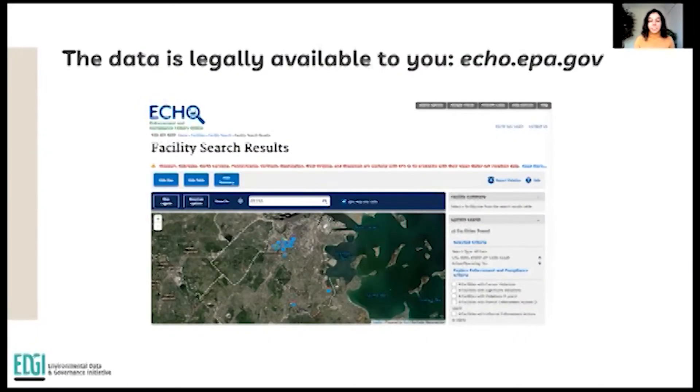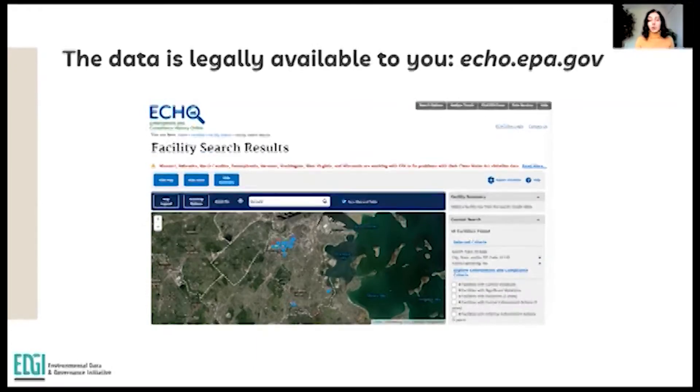Specifically, we can see data on the Clean Water Act, Clean Air Act, and Resource Conservation and Recovery Act. Greenhouse gases aren't regulated in the United States, but data from the Greenhouse Gas Reporting Program is legally available to us. Unfortunately, the data is only accessible through an EPA website called ECHO, also known as Enforcement and Compliance Online, at echo.epa.gov. The way ECHO is organized is not at all user-friendly. Only the last 12 quarters are visible through the EPA interface.